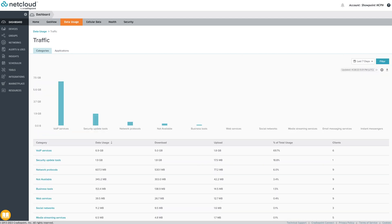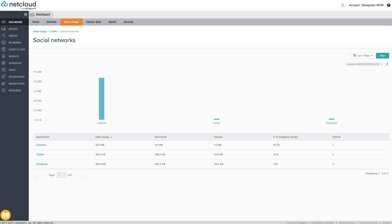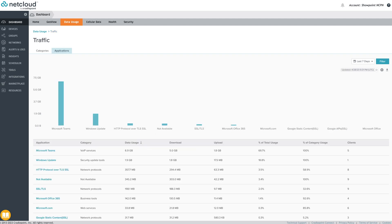Data usage for categories of applications, social media for example, as well as individual applications like Facebook, can be viewed providing valuable data on what is driving data usage. Policies can be created to deny traffic types that do not conform to an organization's policies in NetCloud Manager.